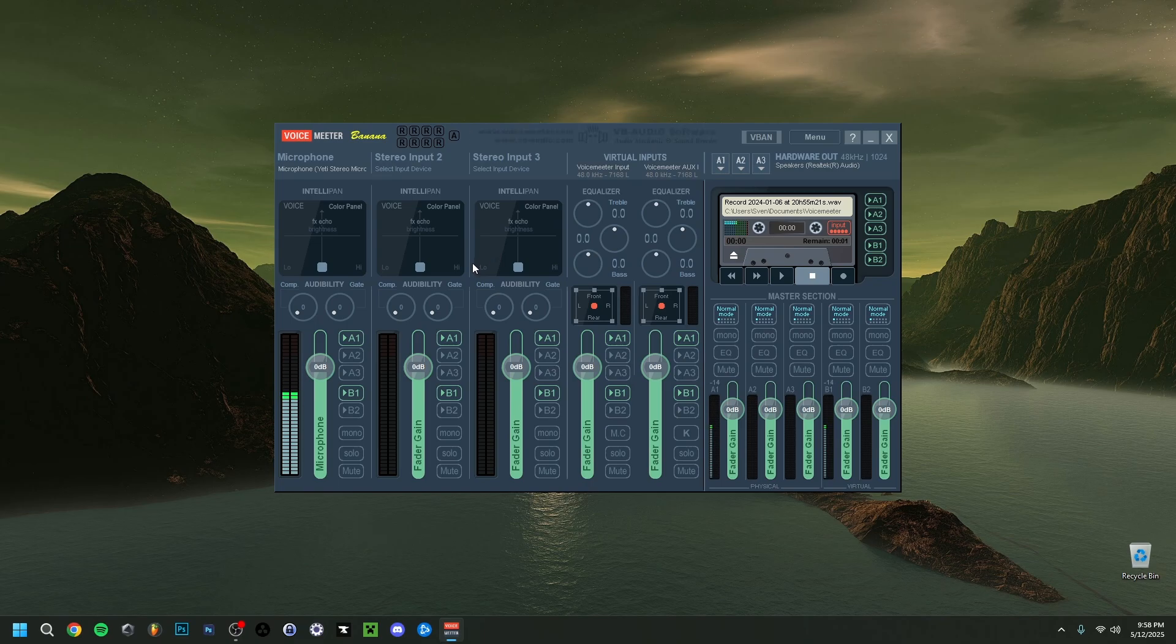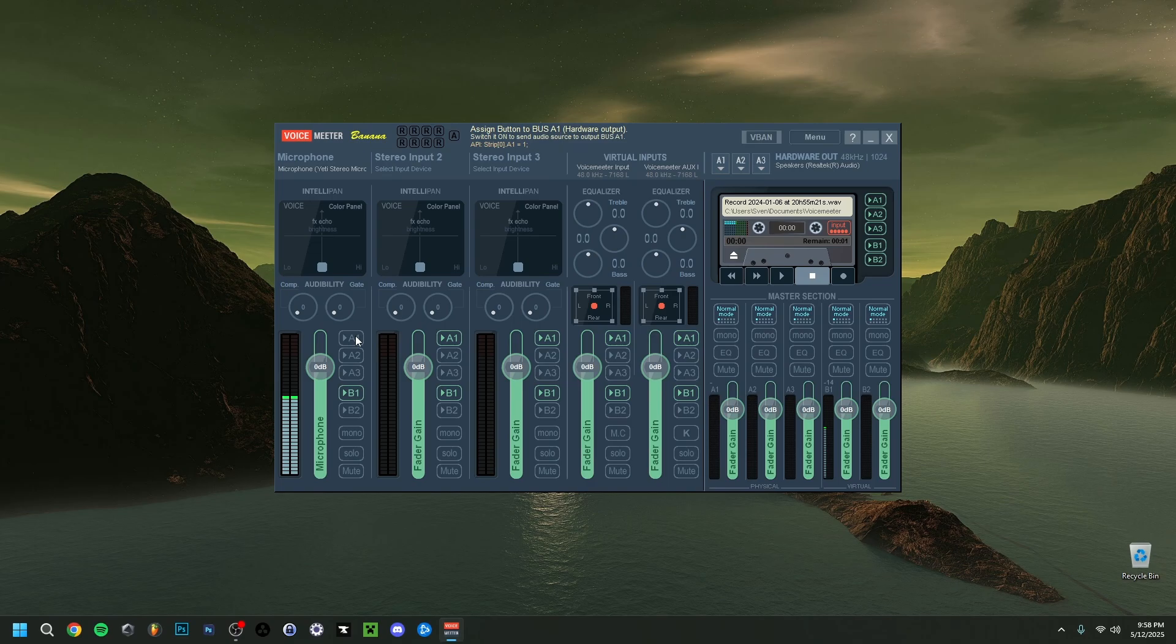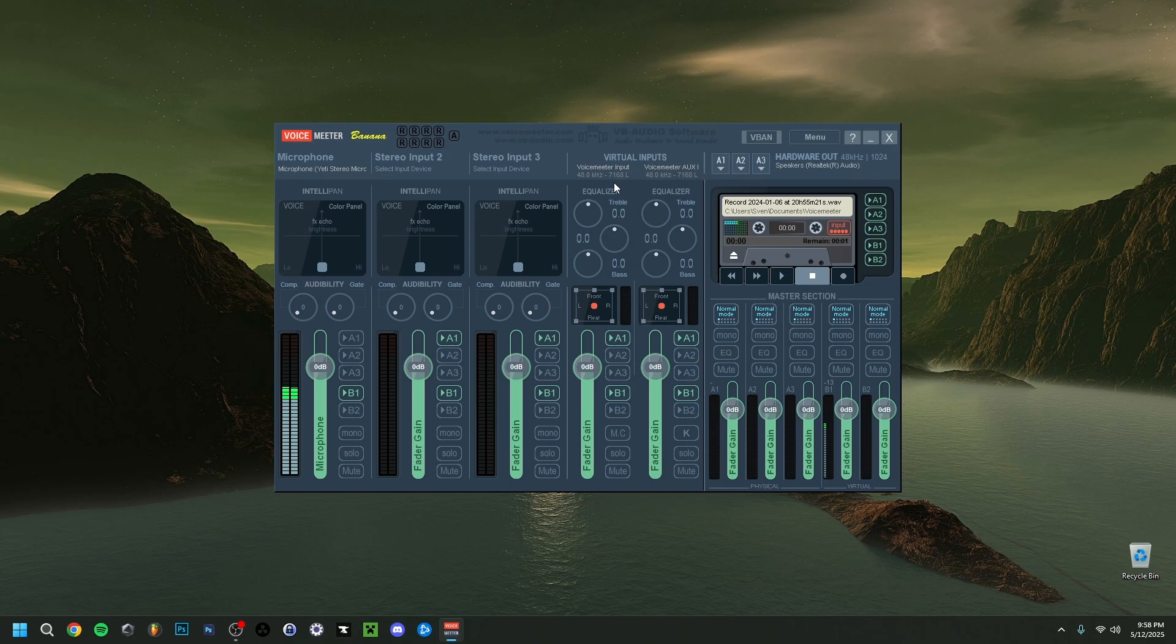And this is something I don't want. Now the solution for that within VoiceMeter will be to actually turn off A1. And so right now I don't hear myself speak anymore. But I do still hear any other channels that would be connected. So anything from music, Discord, any sounds that come through like games or anything like that. I would still hear that, but I would not hear my own voice anymore.